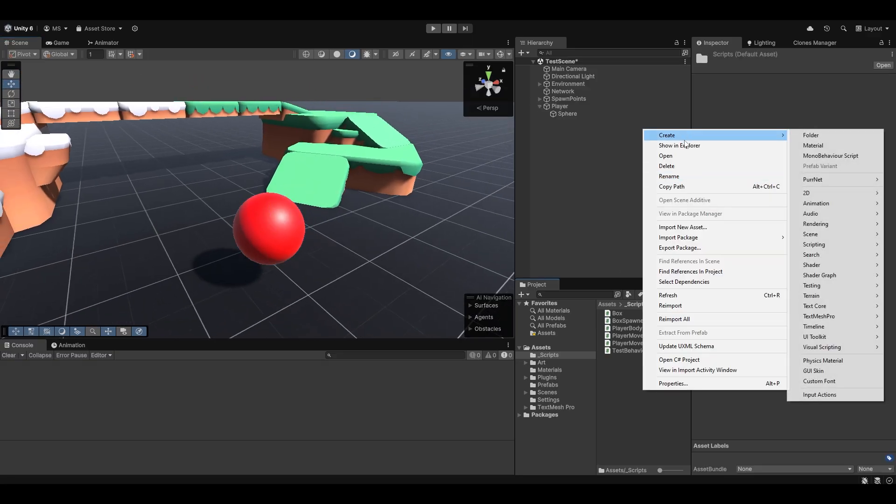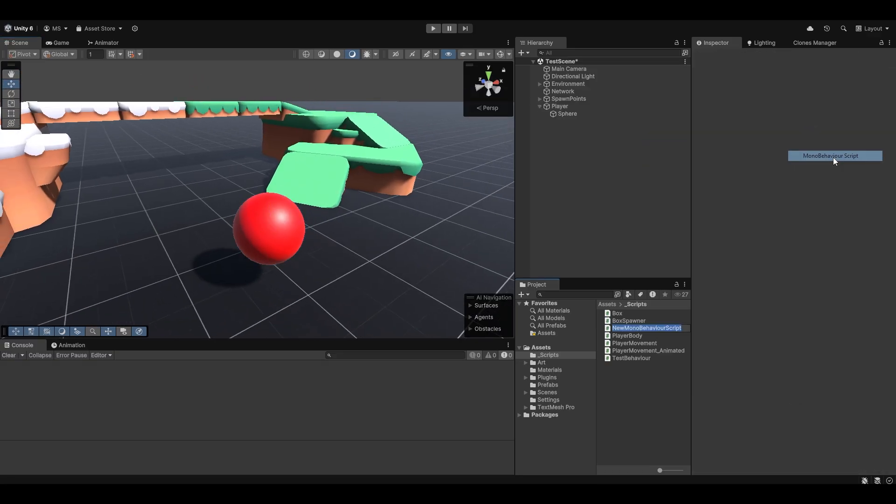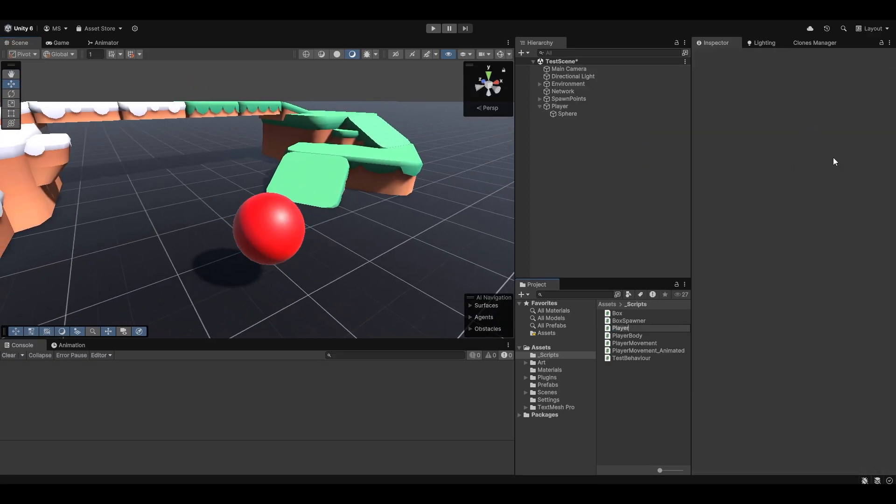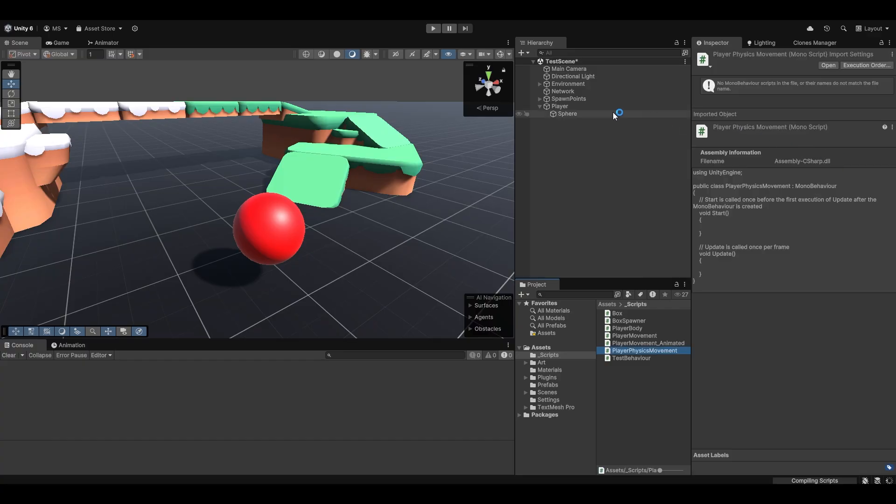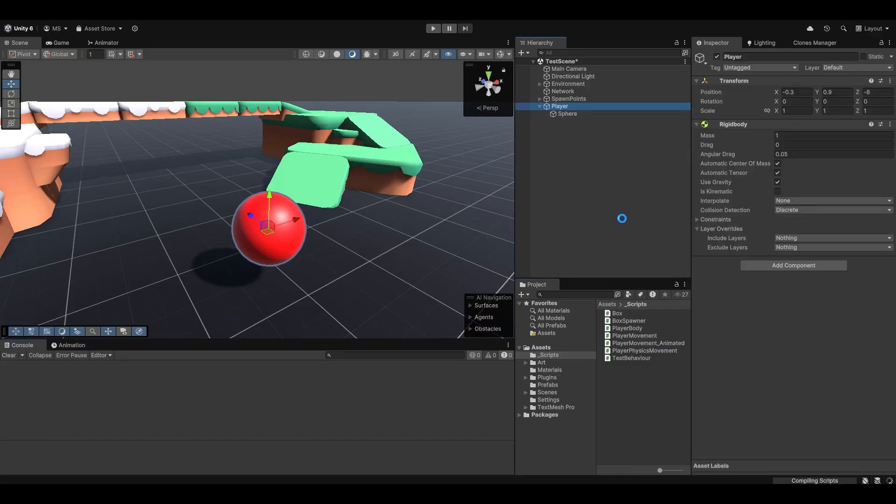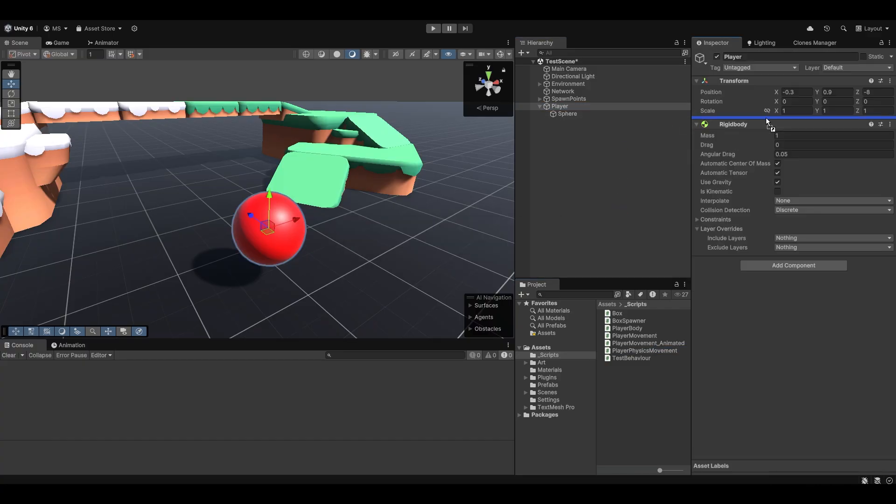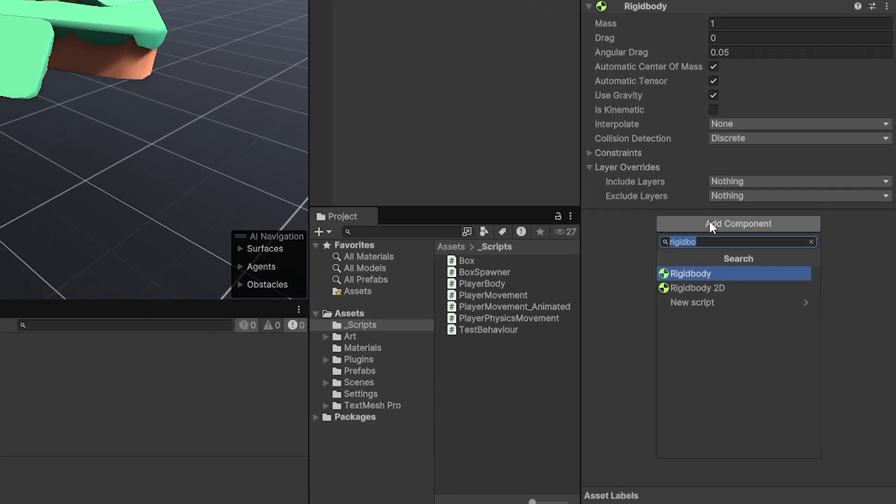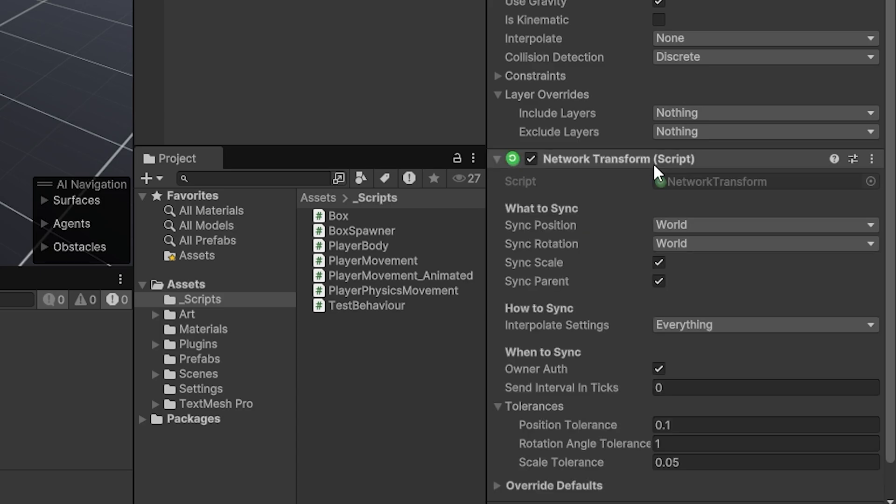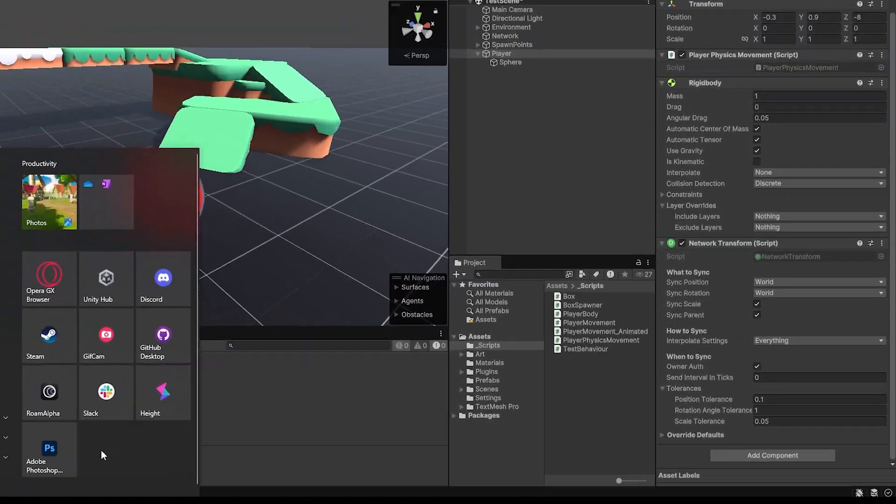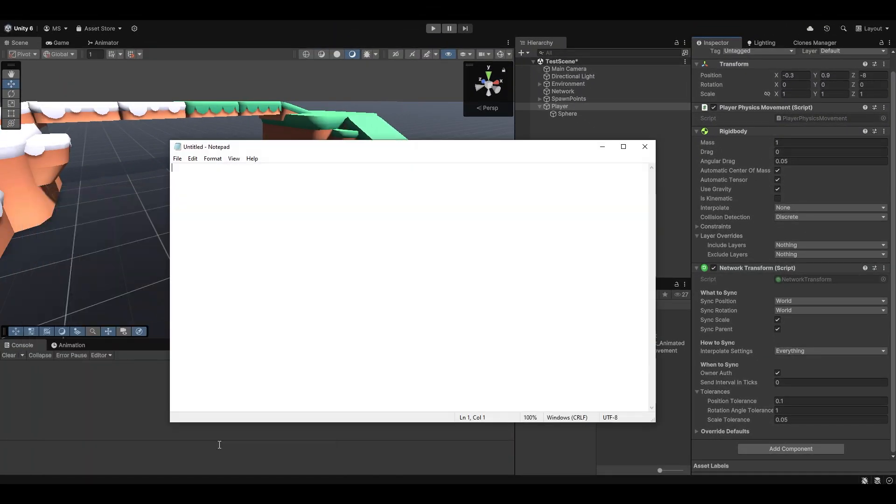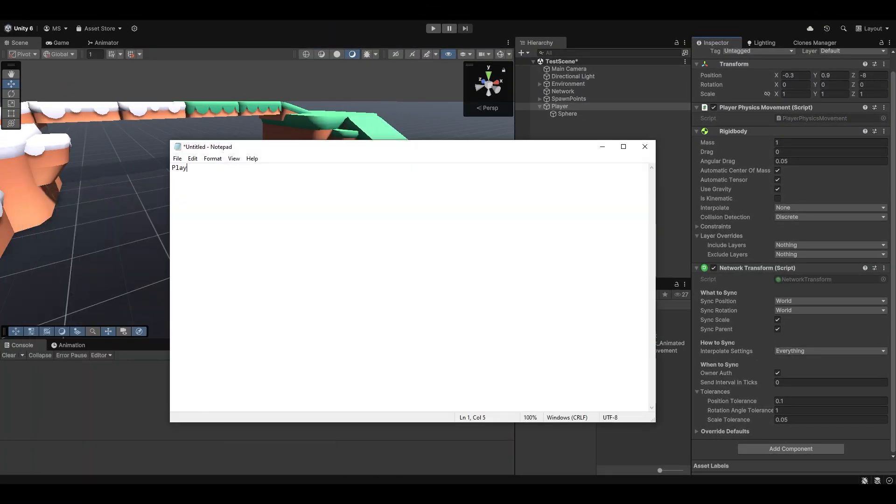So, essentially doing this, let's go and make a new script and let's just call this player physics movement or something. We can add this to our player. There's a few other things we want to add to our player. We also want a network transform.